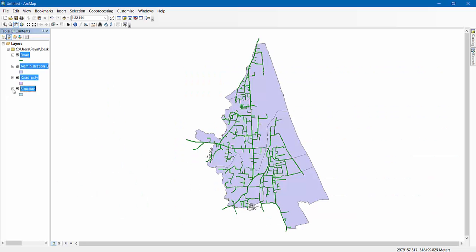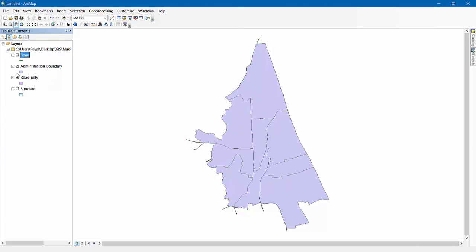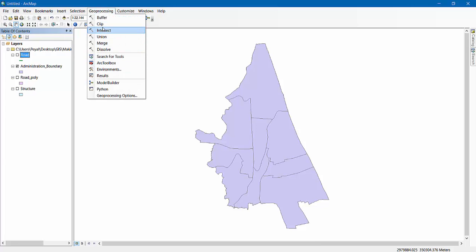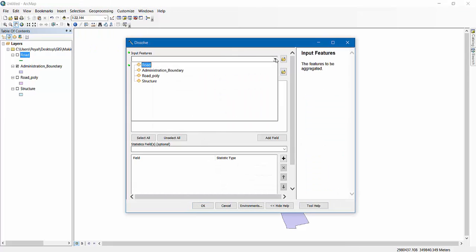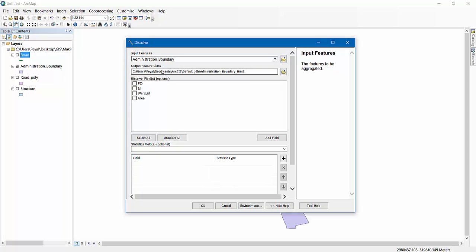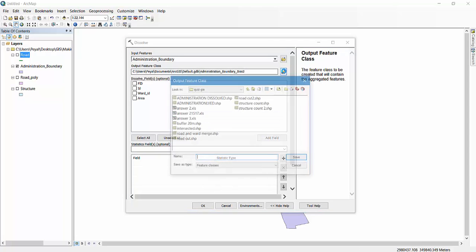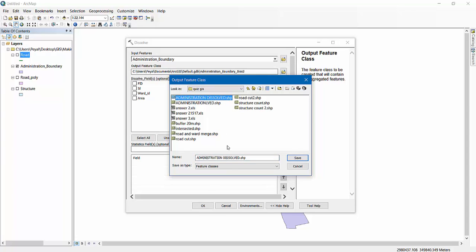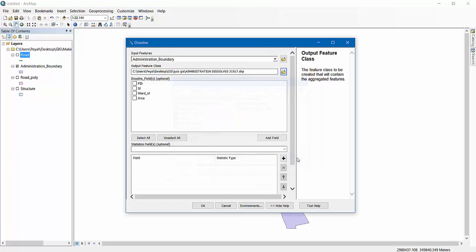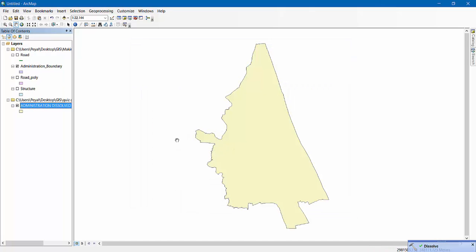Here are my data files. First, we need to make it a single map with no division. In order to do that we have to do a Dissolve on the administration boundary — administration dissolved. We count 21517, save it, and click OK. We have now got our one-unit map with no division inside it.